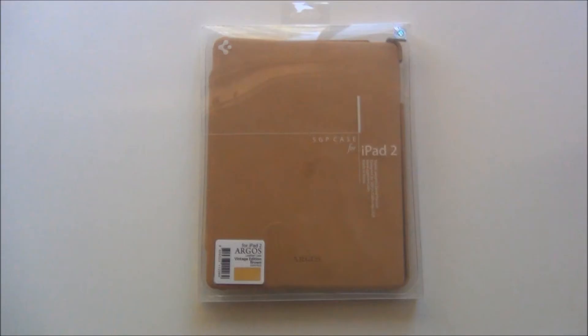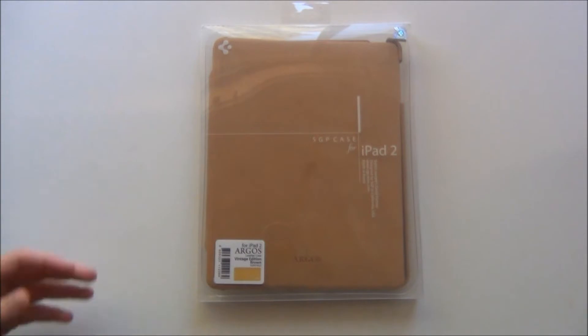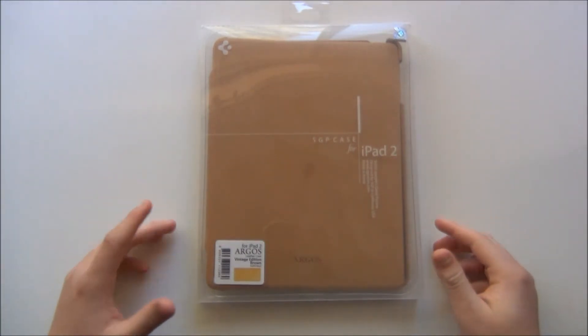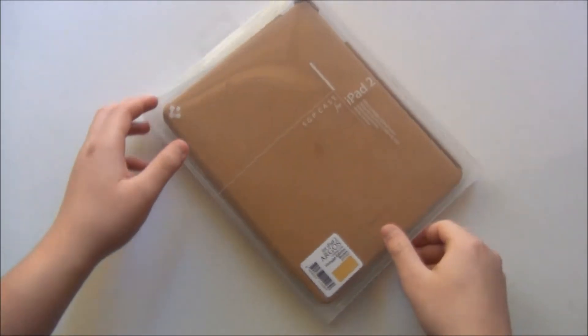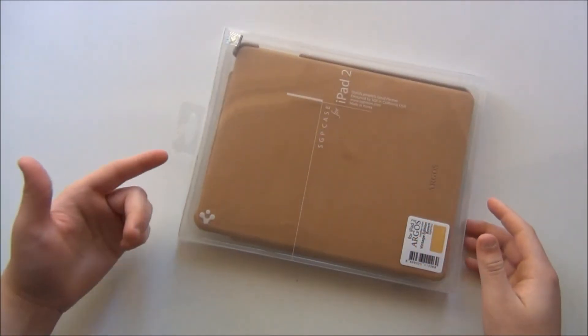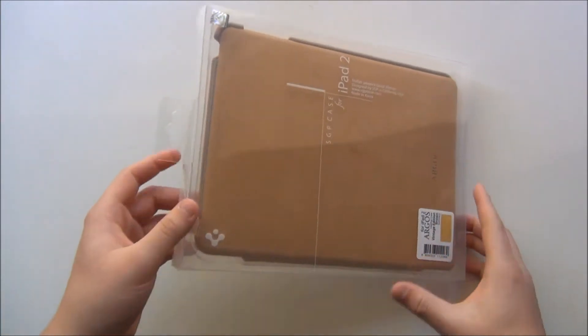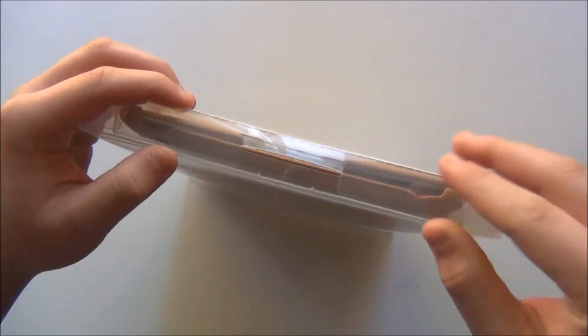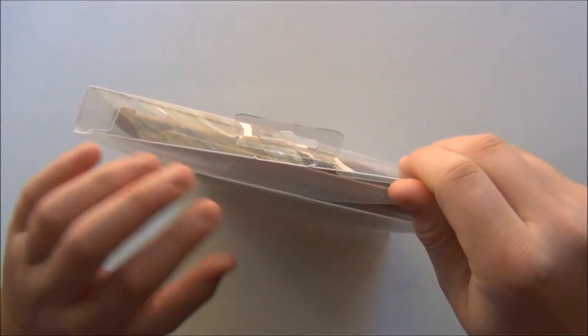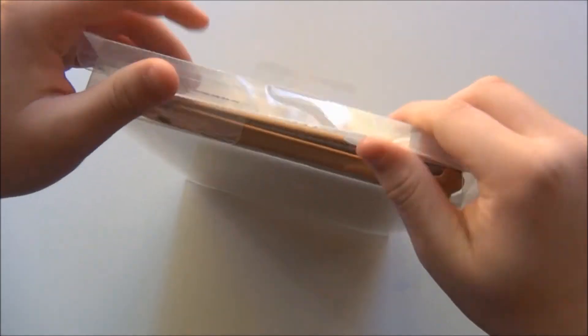Now the Argos case is made out of genuine leather which definitely makes the price a little more expensive at $97.99. So a $98 iPad 2 case is what I have here.